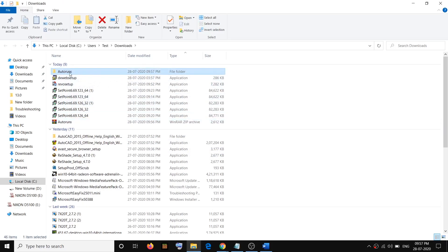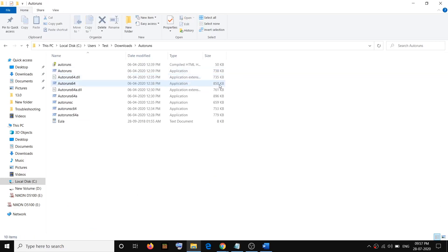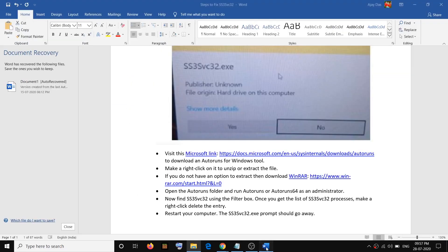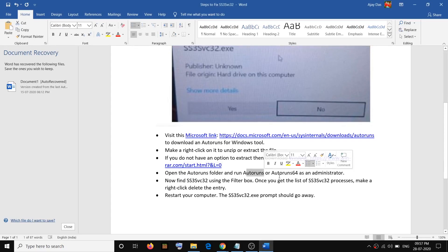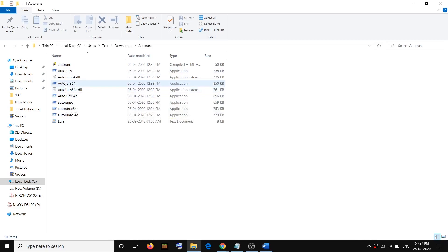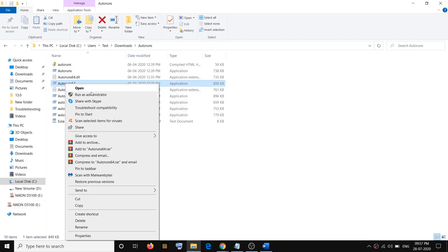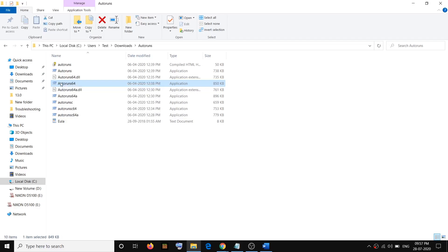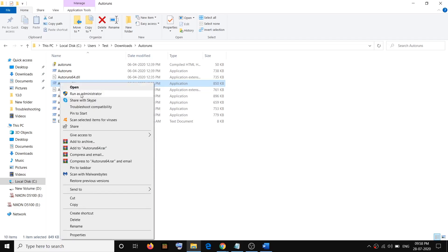Open the Autoruns folder and run either Autoruns or Autoruns64. Make a right-click and select 'Run as administrator'. Click 'Yes' to allow it to run with elevated permissions.